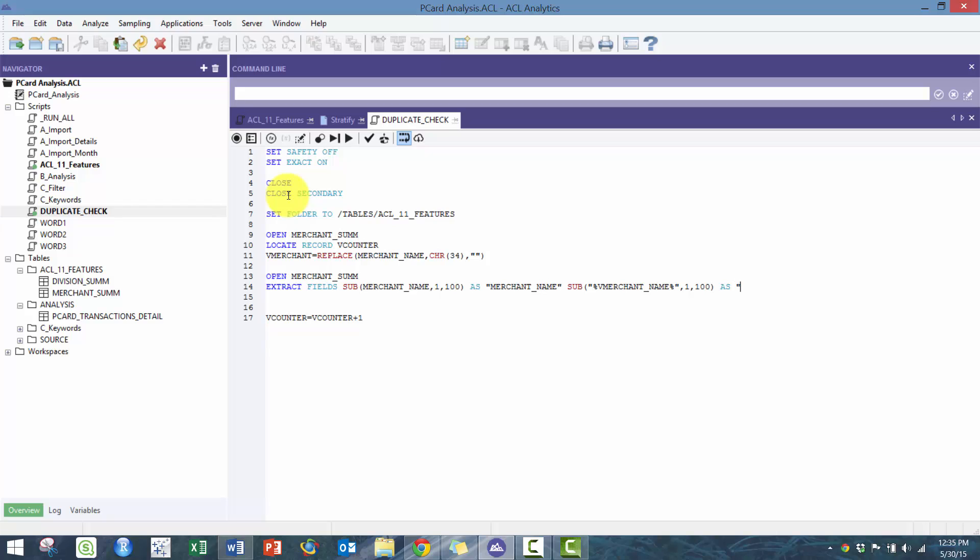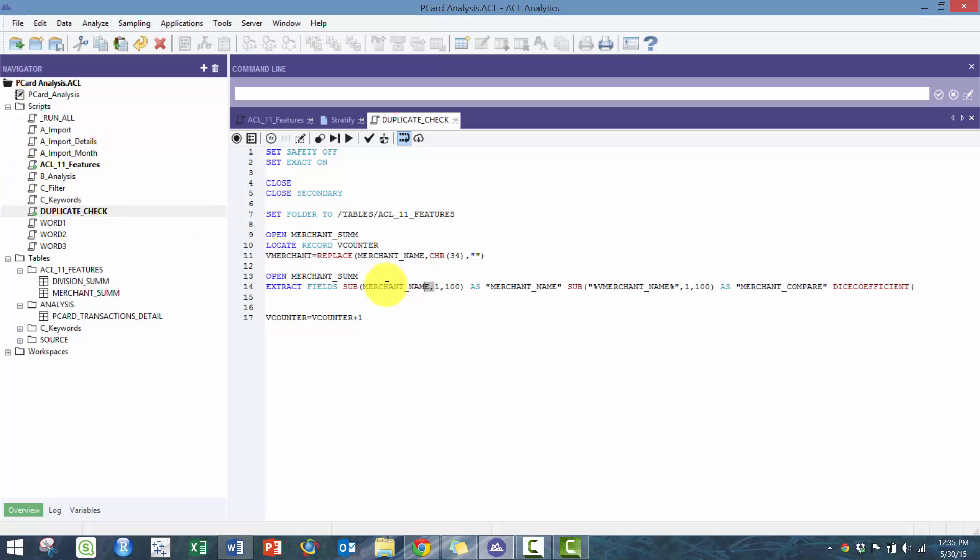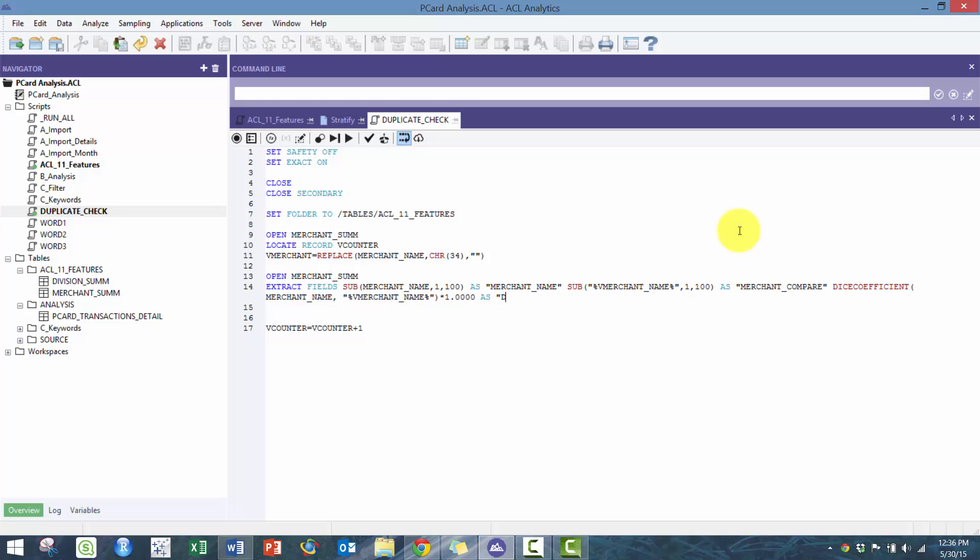I'm going to do the same thing. Substring, in this case I'm going to put V merchant name in quotation, I'm going to make this a hundred again, and I'm going to put as merchant compare. As well, I'm going to put what I call the DICE coefficient, which is basically comparing the two strings and their values. I'm going to compare these two strings, multiply it by one, and I'm going to call this DICE coefficient.